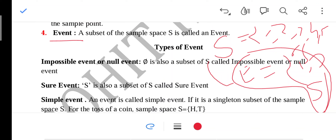The first type of event is the impossible event, also called the null event. An impossible event is one where every set — if the empty set is also a subset of the sample space, that is an impossible event.